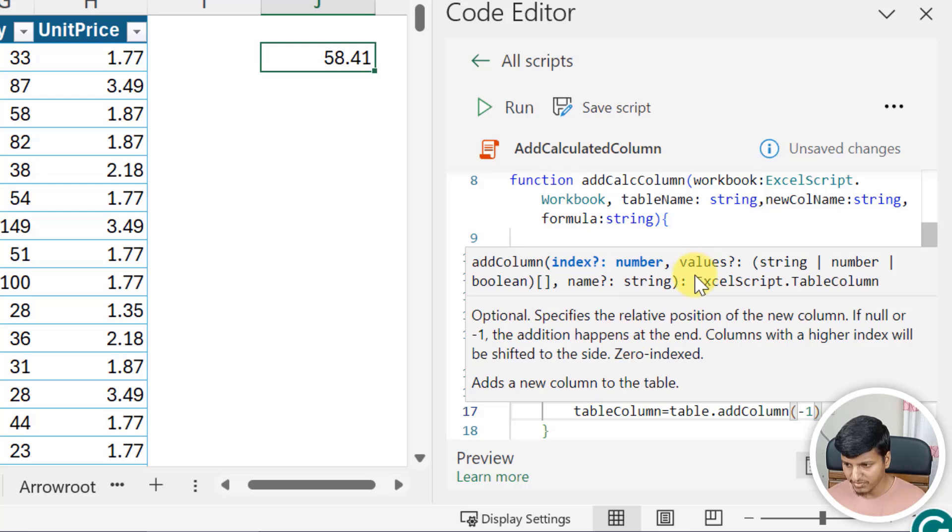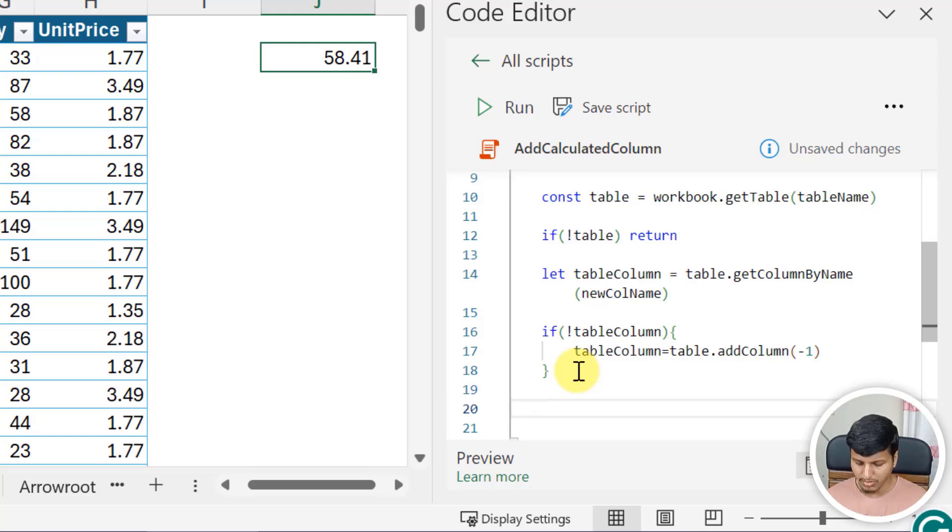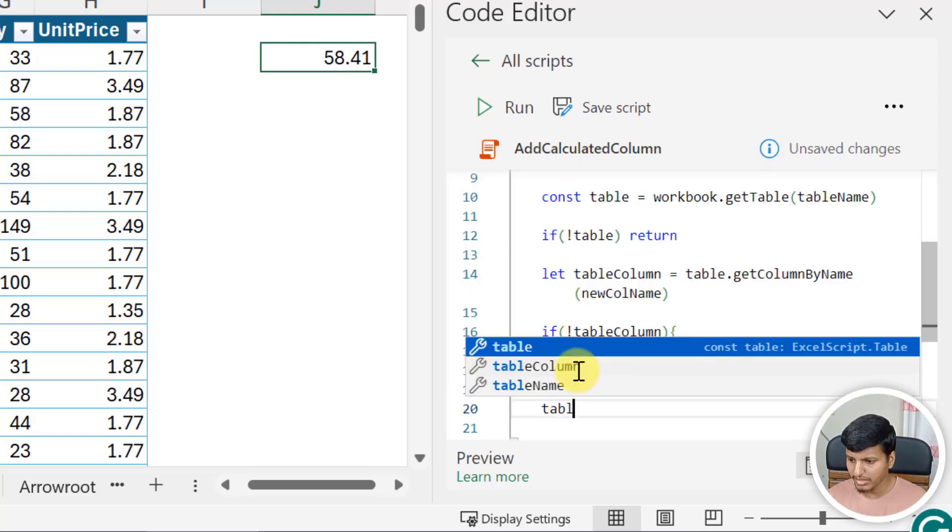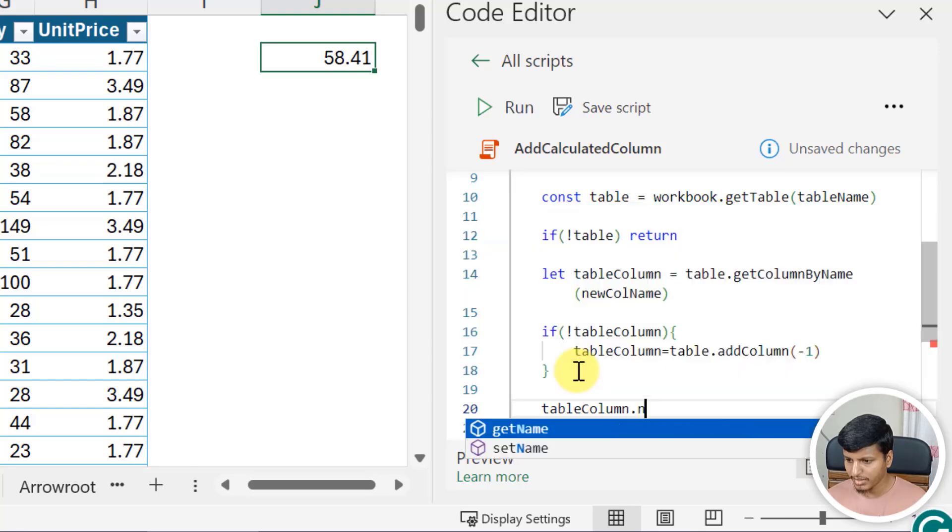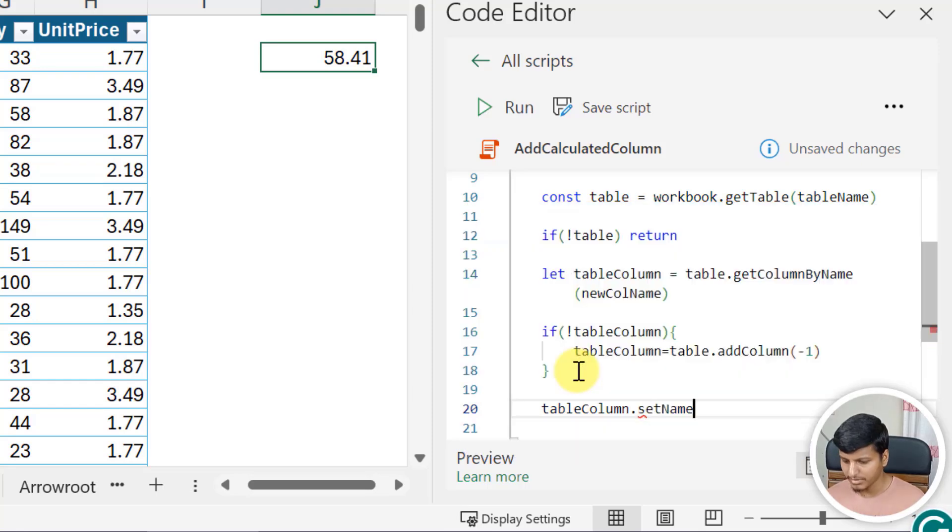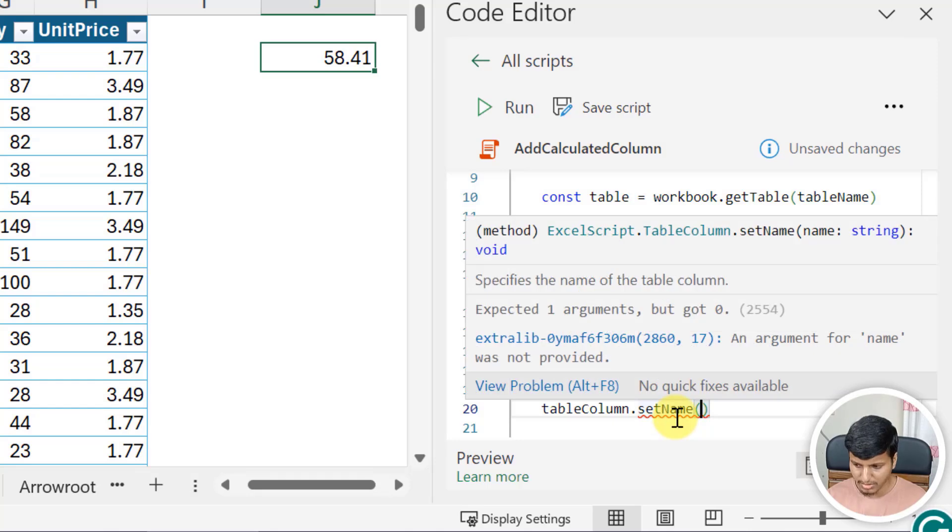I need to pass the values, I need to pass the name, so I'll just change that later. Now I do have the table column, so I need to change the name first. That is tableColumn.name, that is setName, and then the name is going to be newColumnName.